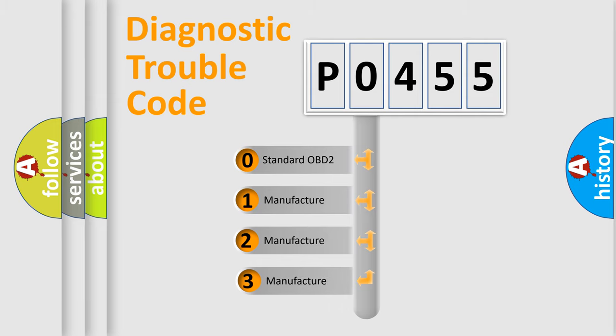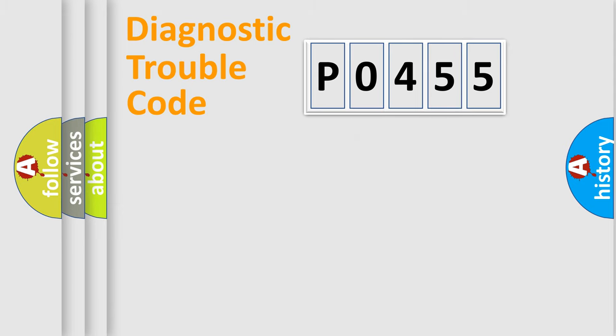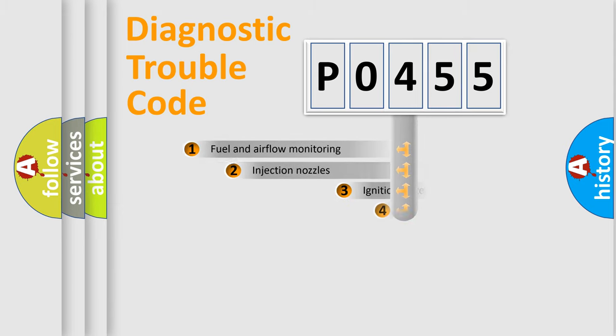If the second character is expressed as zero, it is a standardized error. In the case of numbers 1, 2, or 3, it is a more prestigious expression of the car-specific error.